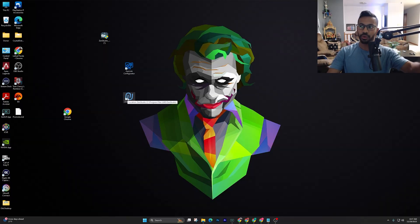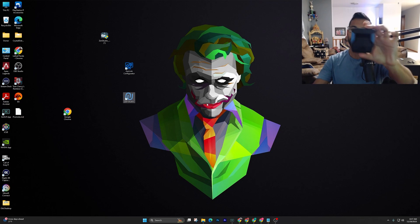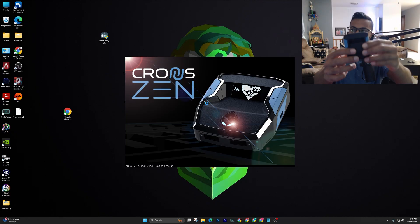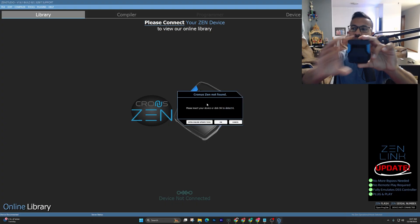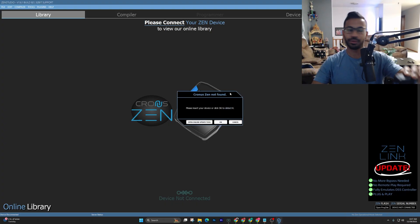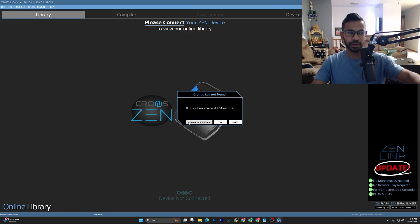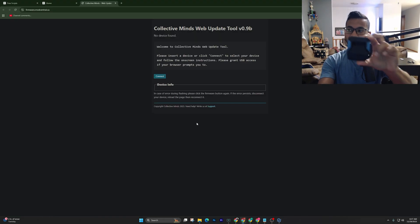First thing you want to do is open up Zen Studios. Make sure you don't plug the Zen into anything yet — just open up Zen Studio, hold up your Zen, and wait a bit. This message is going to pop up: 'Cronus Zen not found.' The first thing we have to do is update our Cronus Zen firmware, so click on the Online Update Tool.